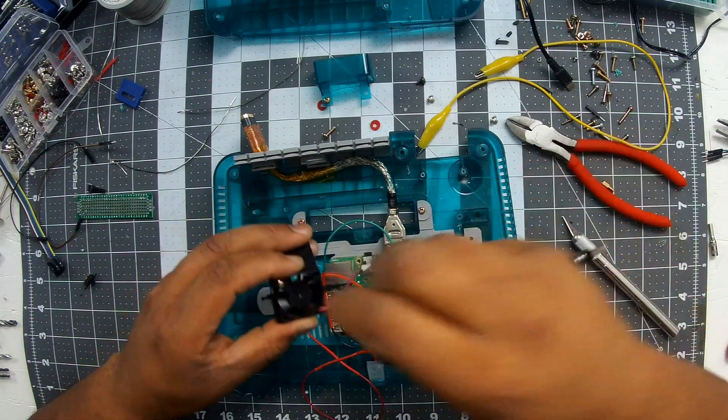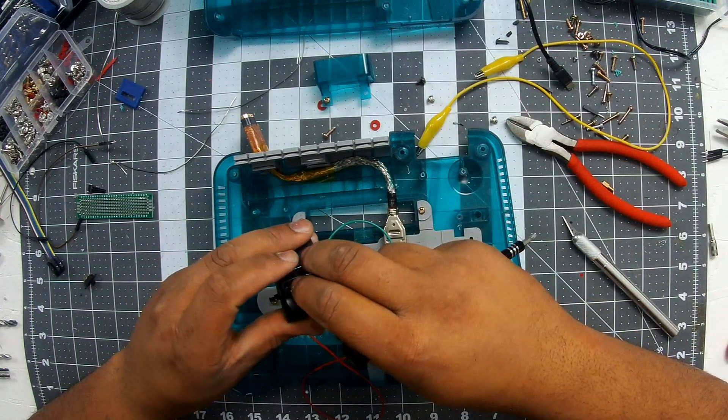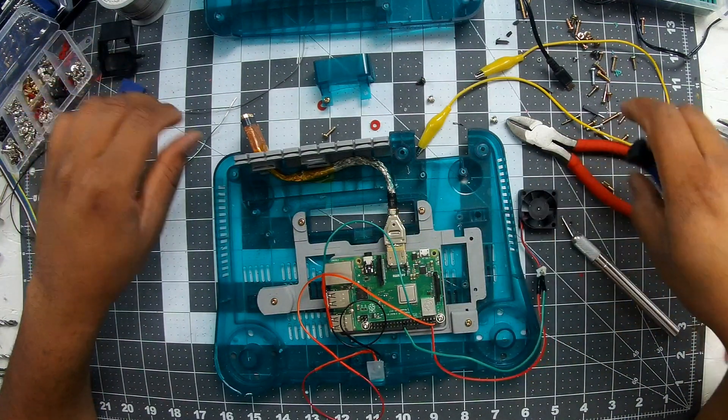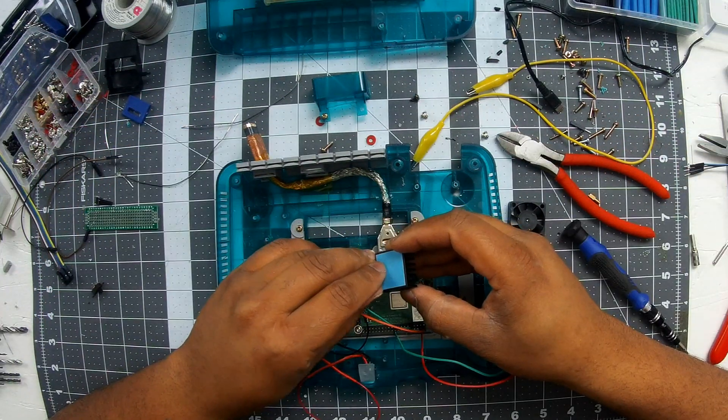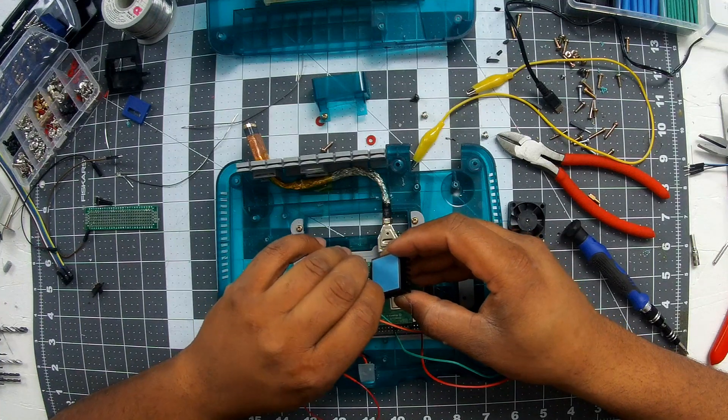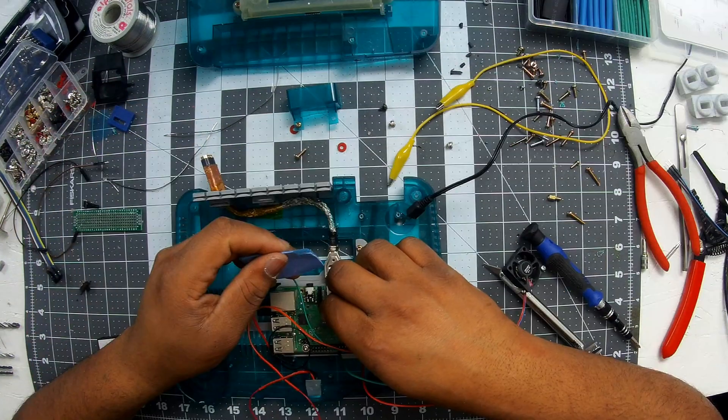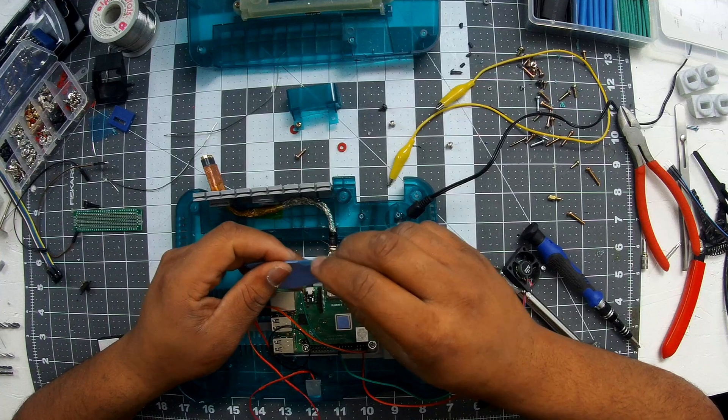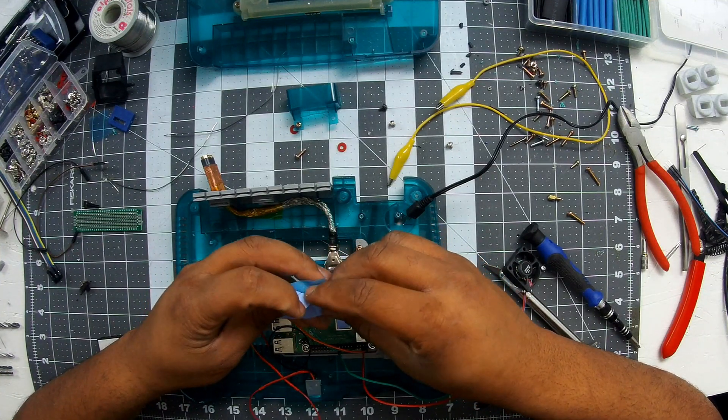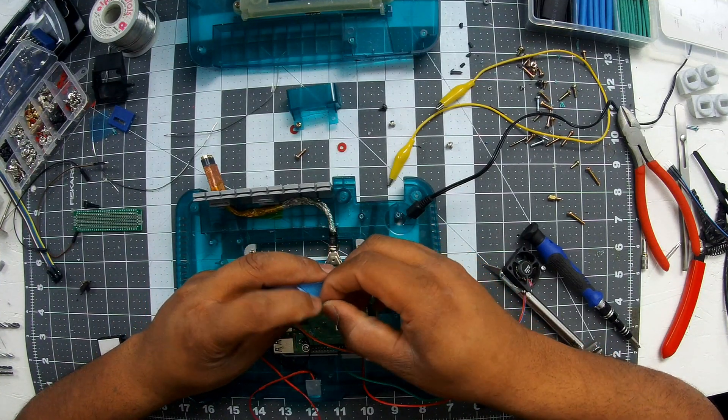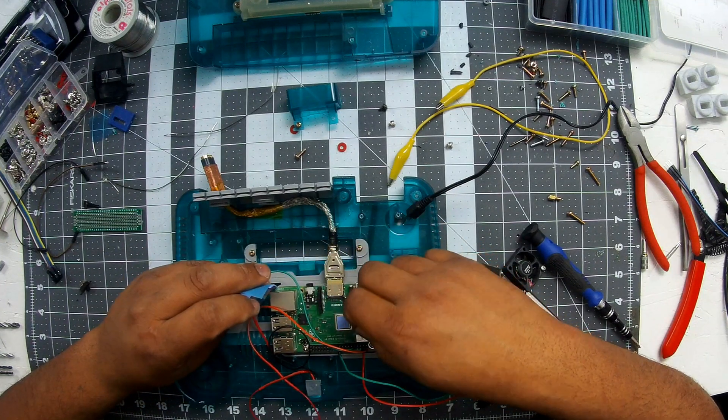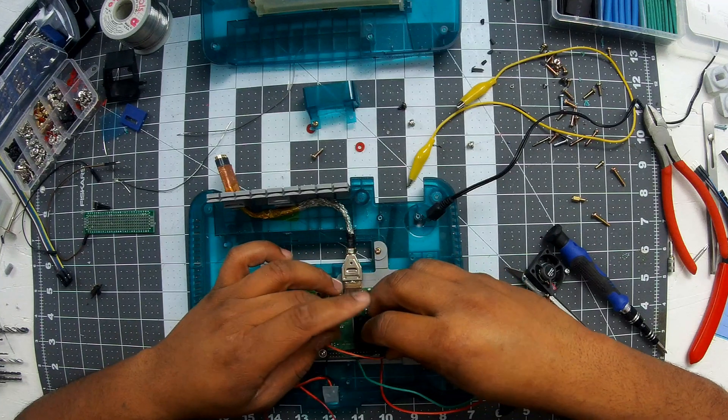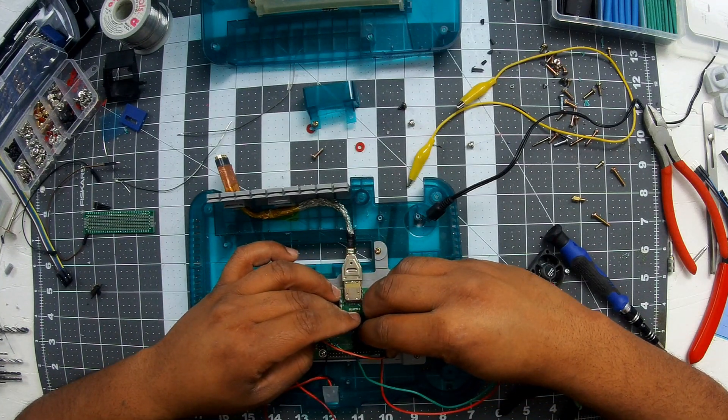From there I wired the smaller fan that I had laying around to help keep it cool, after placing the heatsink over the Raspberry Pi processor, because I do plan on overclocking this so some systems like Dreamcast will run a little better. So if you're going to overclock it, make sure you have a fan and a heatsink because this does void your warranty.